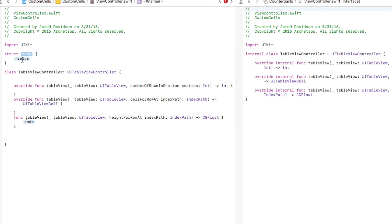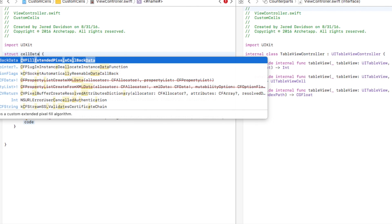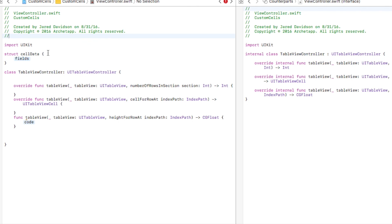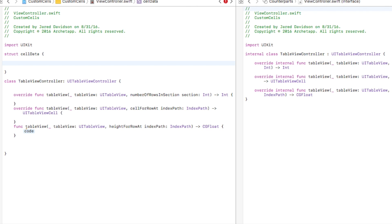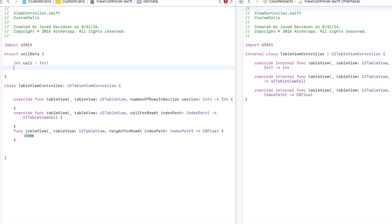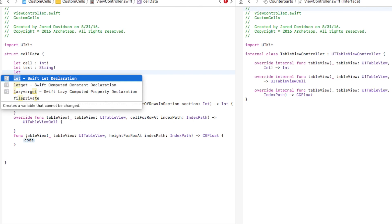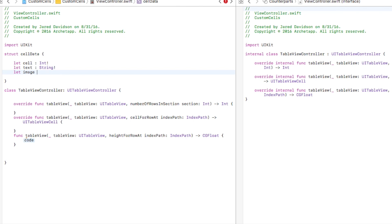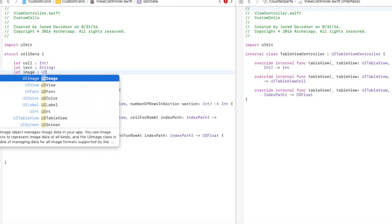Let's create a struct called 'MyCellData.' Inside it, we have: 'let cell: Int' for the type of cell, 'let myText: String' for the text displayed in the label, and 'let myImage: UIImage' for the image. This structure defines the data model each row in our table view will use.